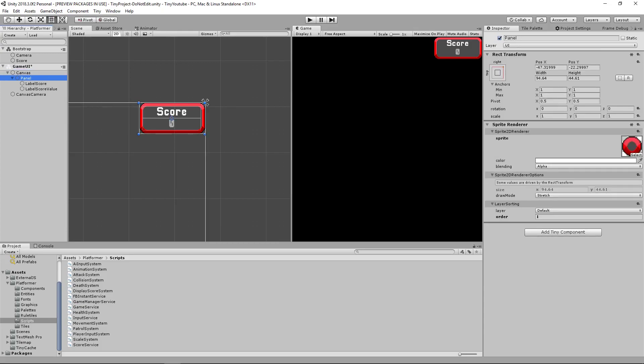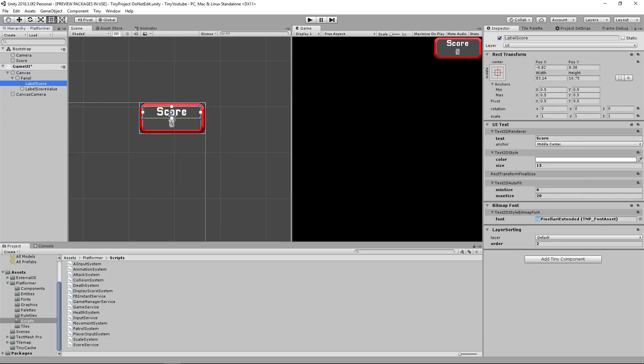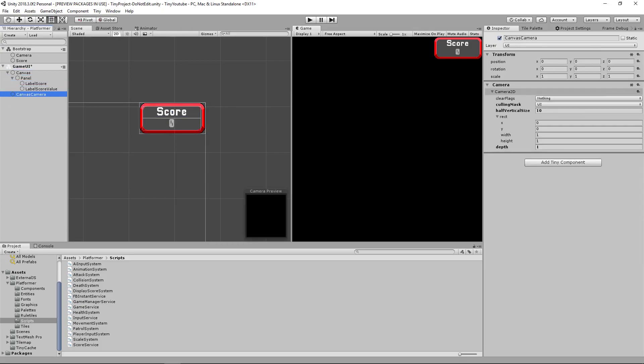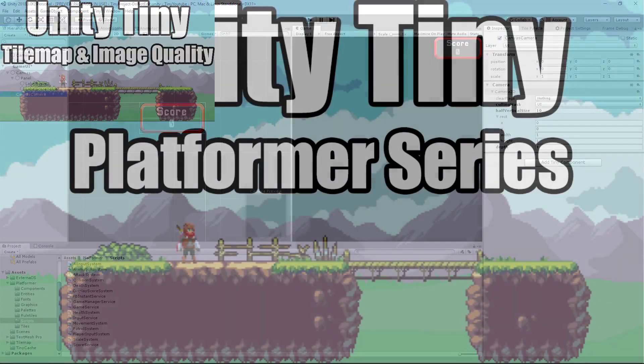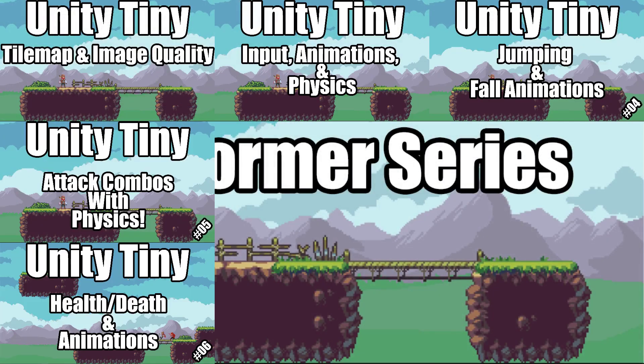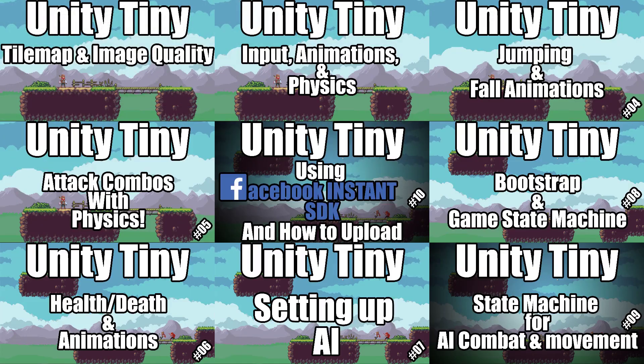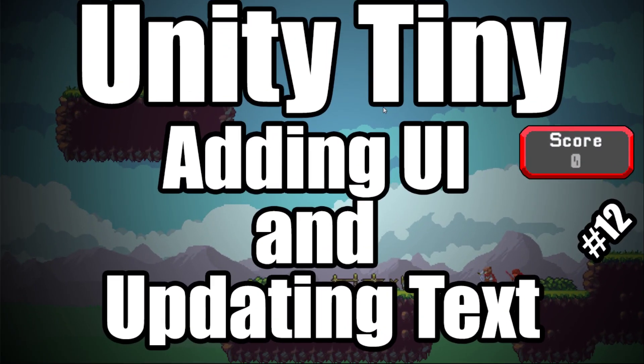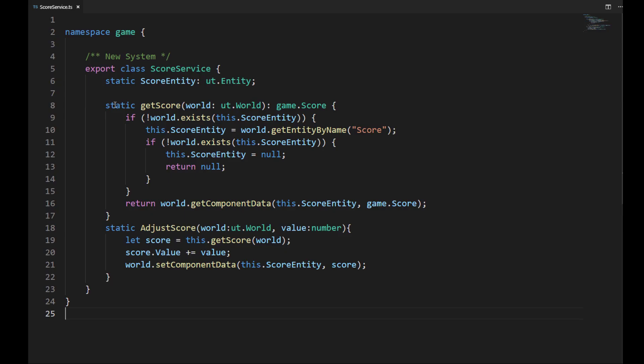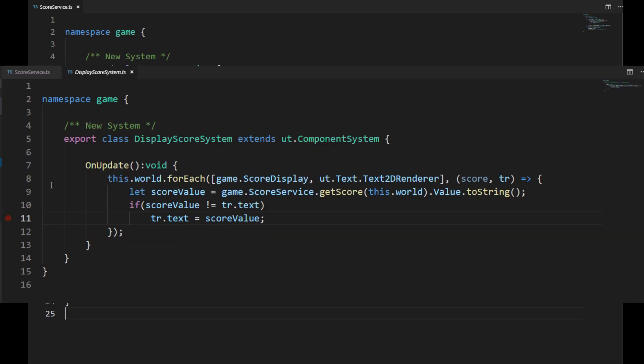UIs in Unity Tiny are simple to use and can easily be updated. Hello and welcome back to another Unity Tiny video, where we will be creating a score system and a UI system to display that score.